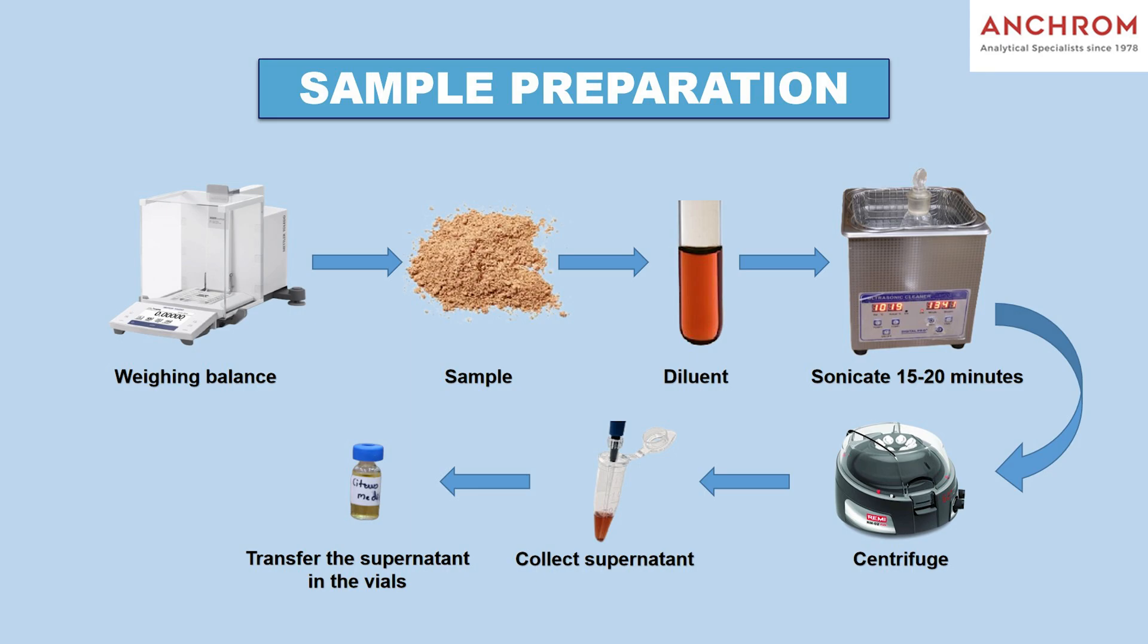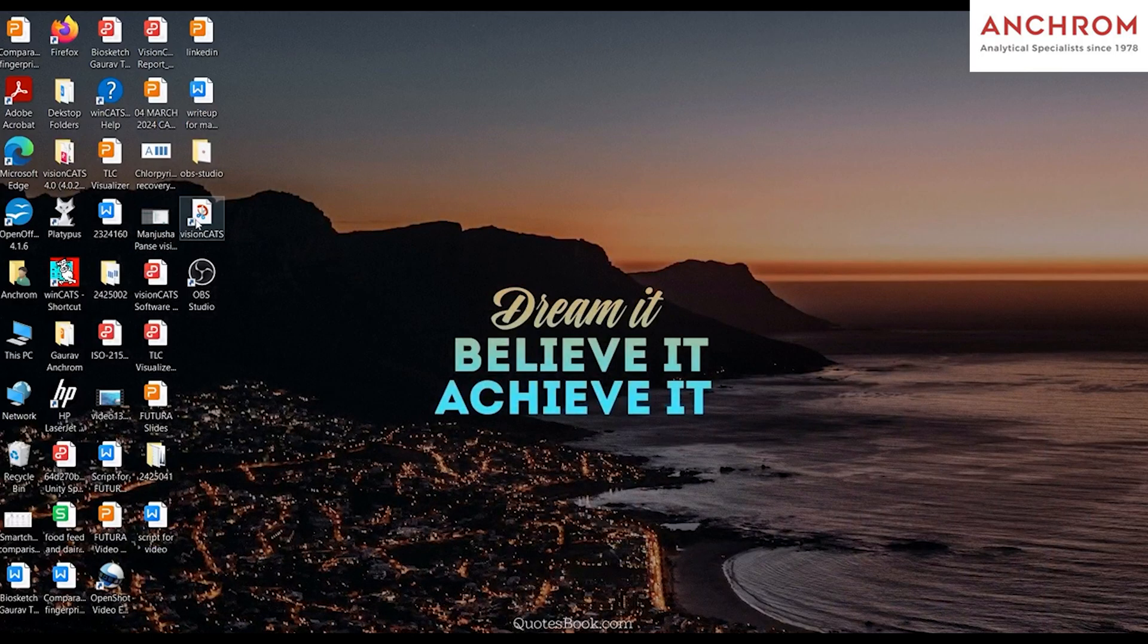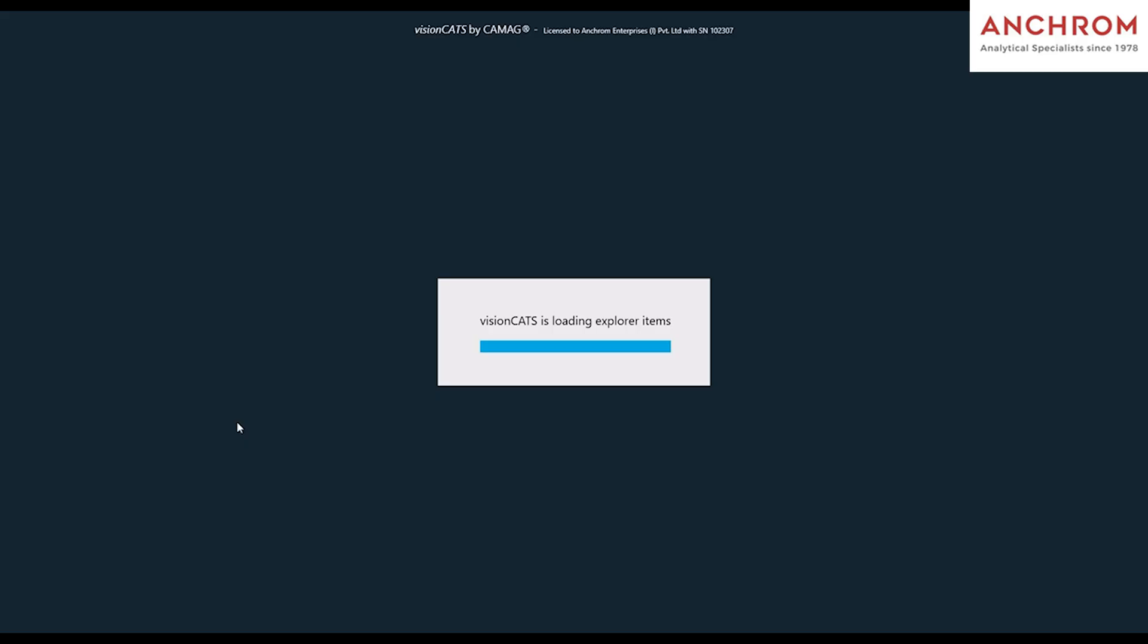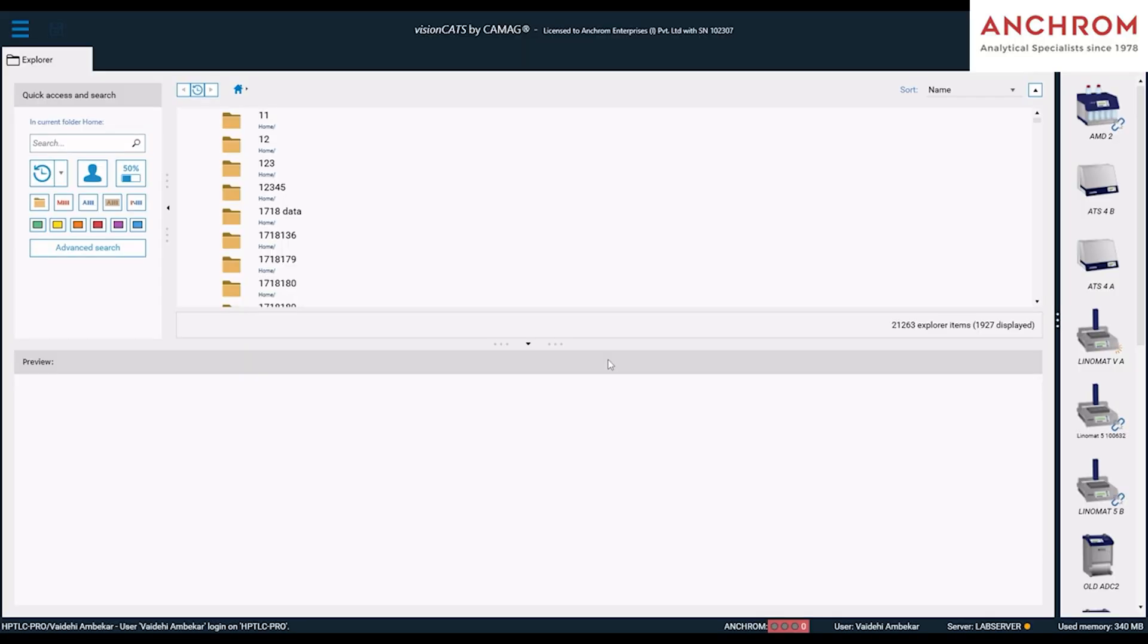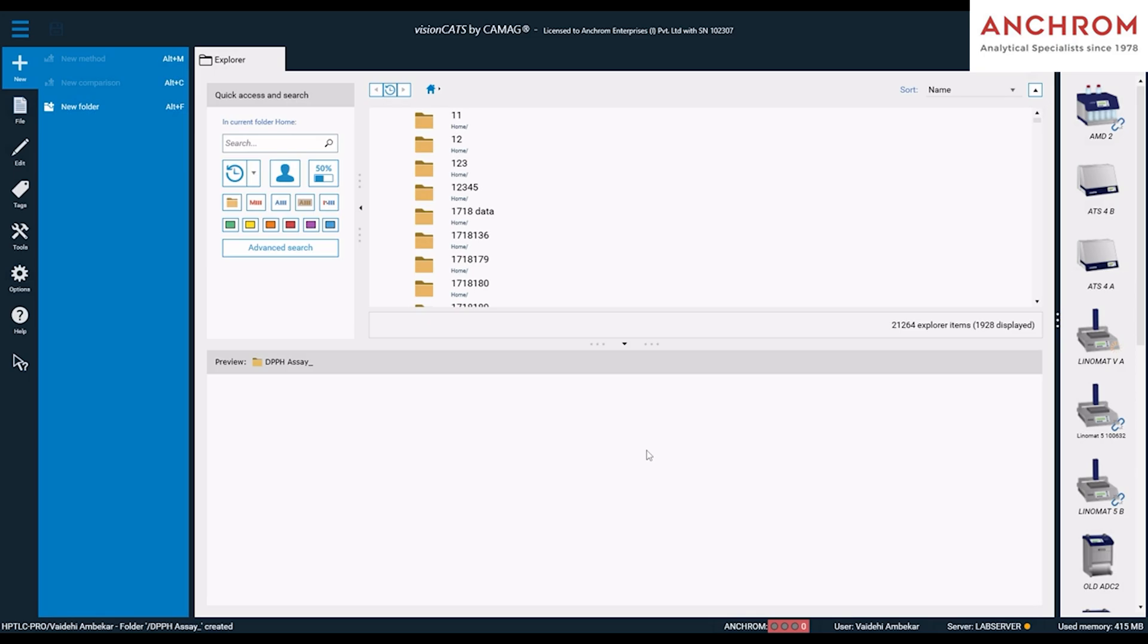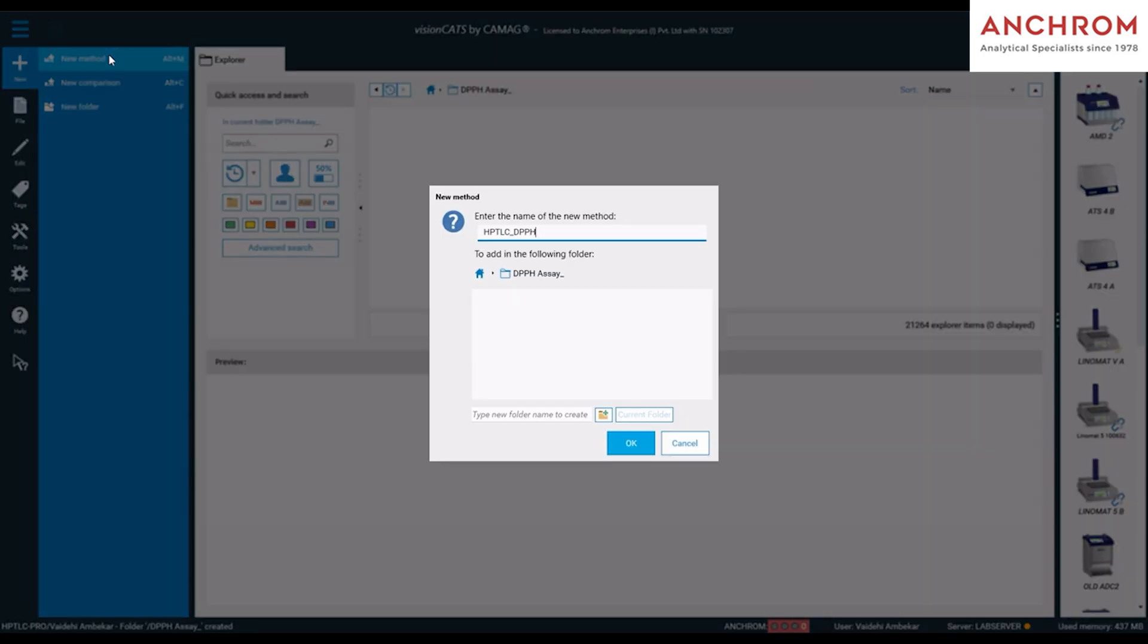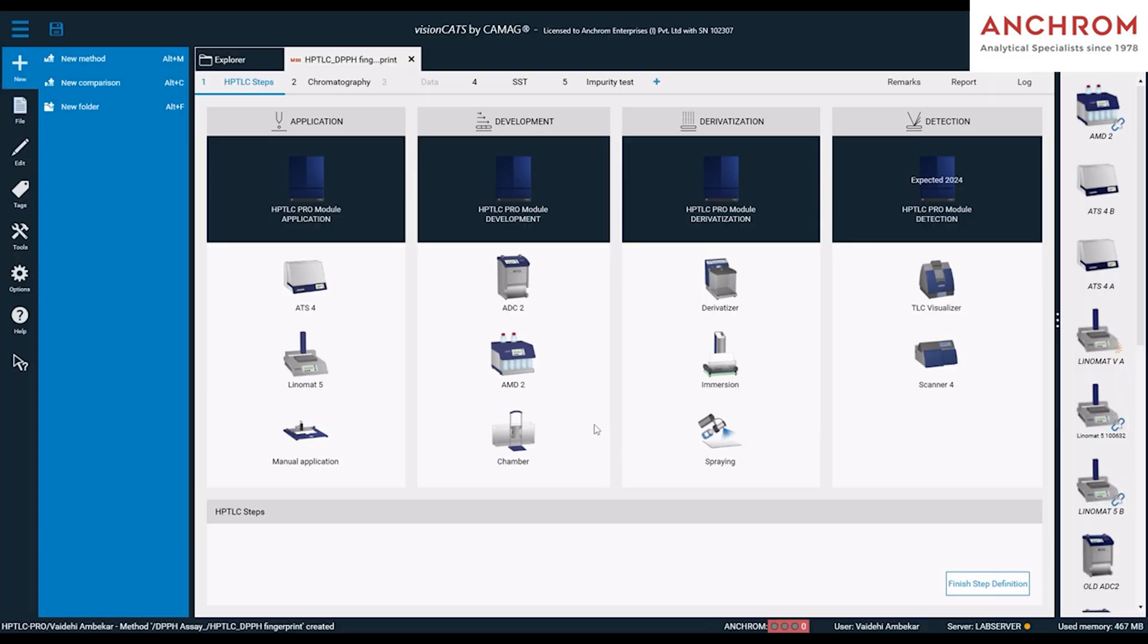Once our sample preparation is completed, we will proceed for the sample analysis. Perform the HPTLC analysis. Login to CAMAG visionCATS software 4.0 with your username and password. Create a new folder with a suitable analysis name. Now, create a method file in the same folder with a suitable name. Your method file will be created. Now, select the modules in the HPTLC steps.